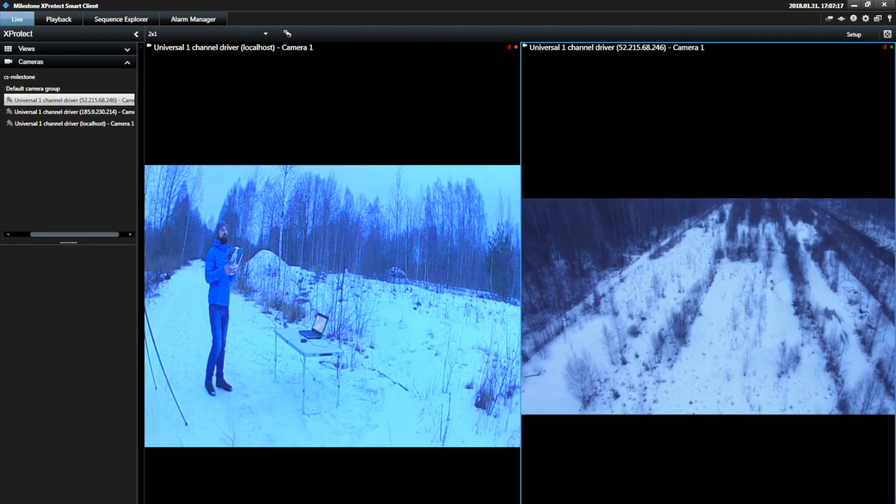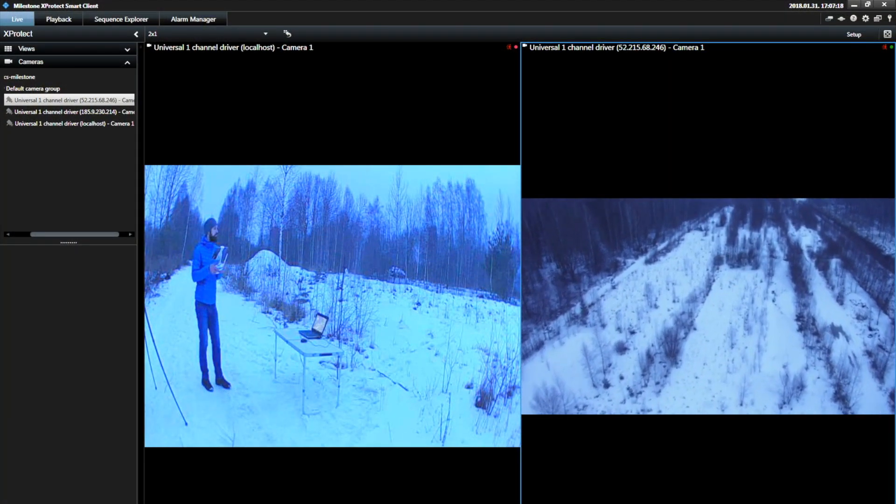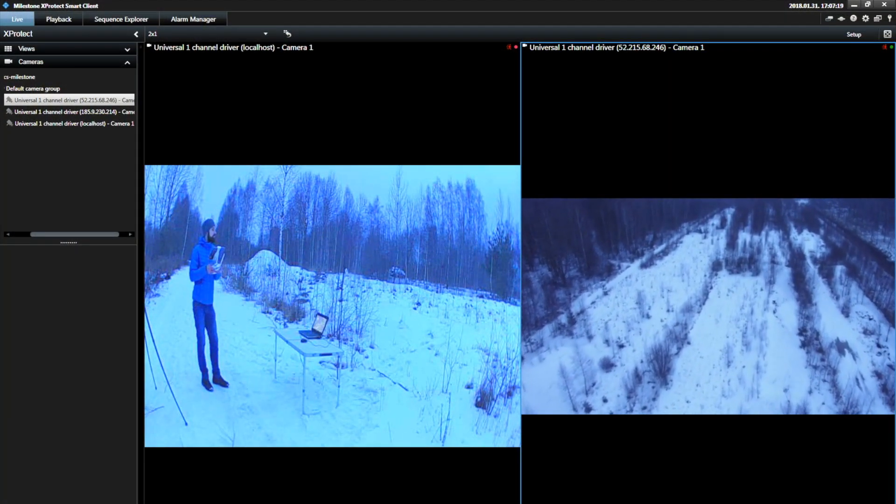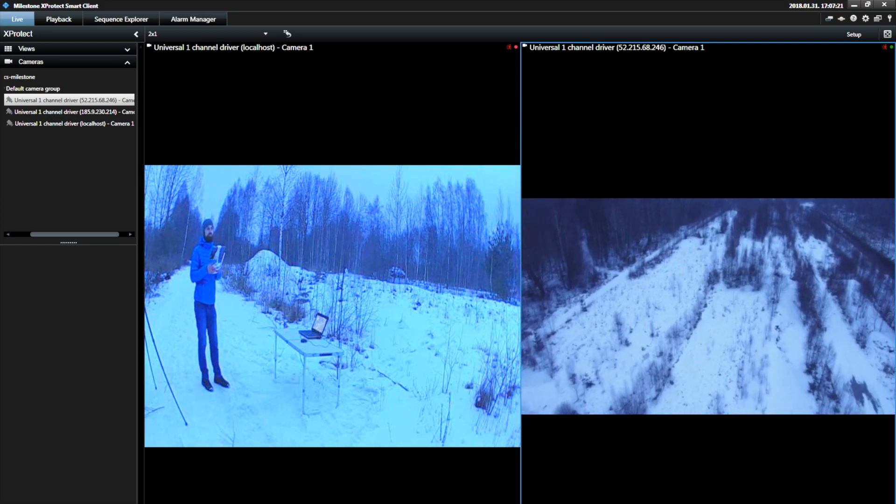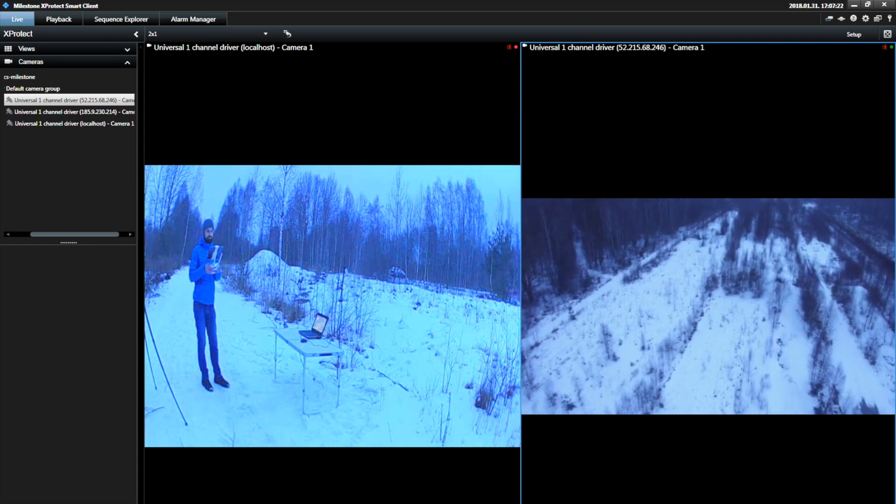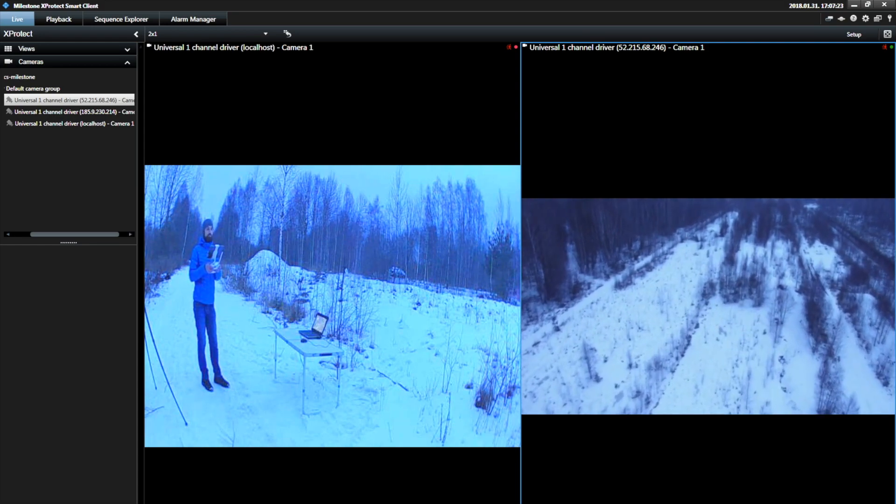In this case the command center operator is monitoring the surveillance camera filming the drone operator as well as live video feed from the drone.